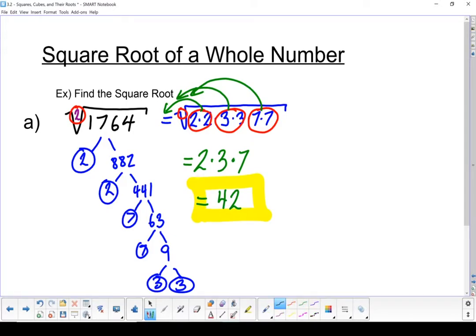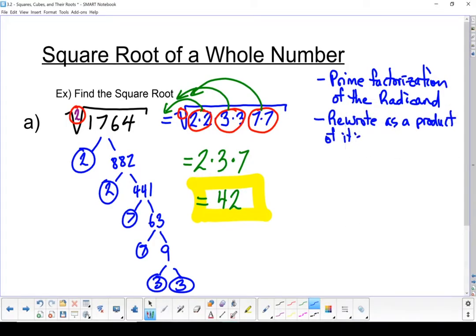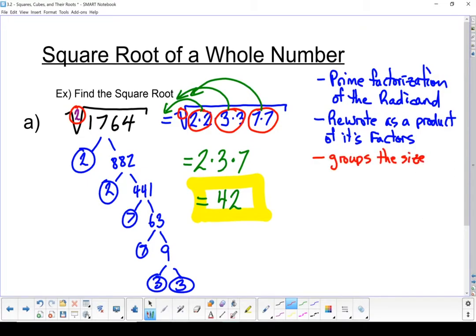To list the steps: first, start with prime factorization of the radicand. Then rewrite it as a product of its factors. Next, make groups the size of the index — in this case, my index was 2, so I broke it into groups of 2. And the last step: bring out one factor for each group.